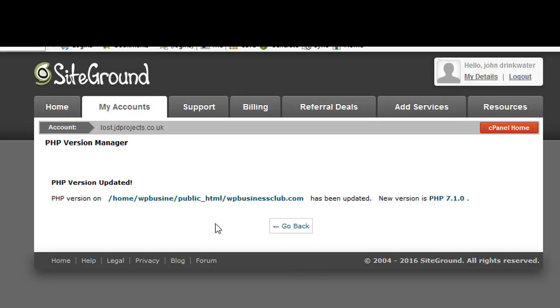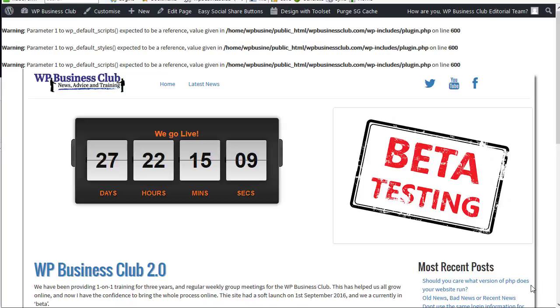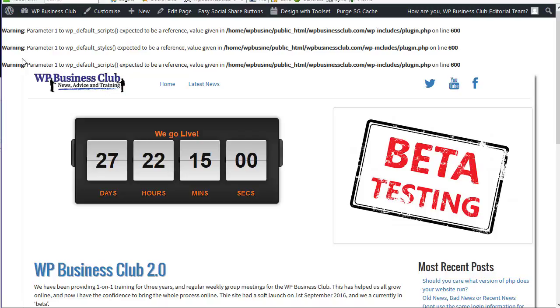And of course the first thing I should do now is to go to the website and make sure that that is true. So here we are in my website and I have a set of warnings here appearing across the screen. Warning parameter and therefore there is an incompatibility in my version of WordPress.